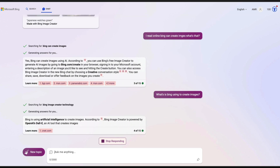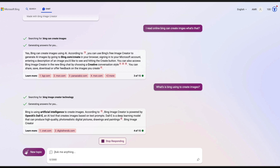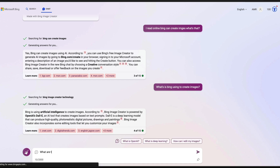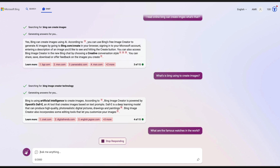If you are wondering what Microsoft is using to create the images, it is using Bing Image Creator, which is actually powered by OpenAI's DALL-E. It almost feels like OpenAI has forgotten that DALL-E exists, but Microsoft remembers and managed to integrate DALL-E within their image creation process — Bing Image Creator — which is also part of Bing Chat.